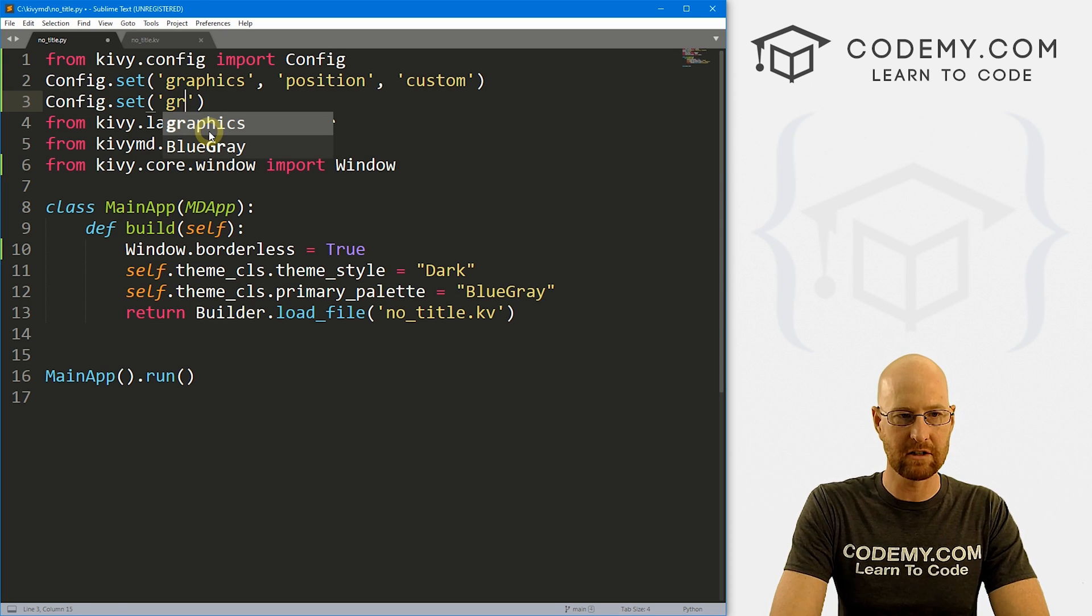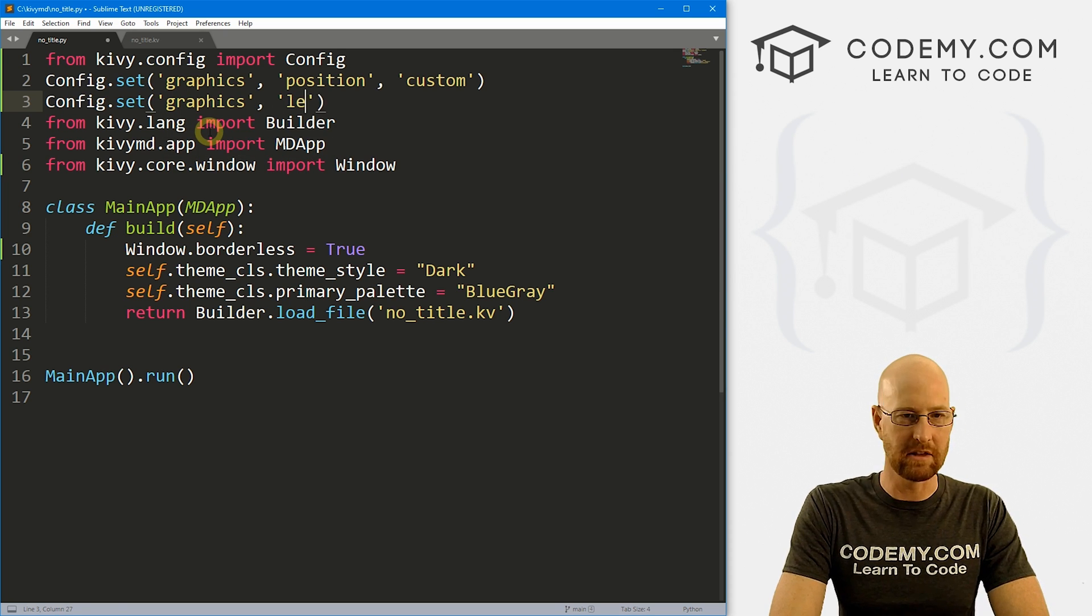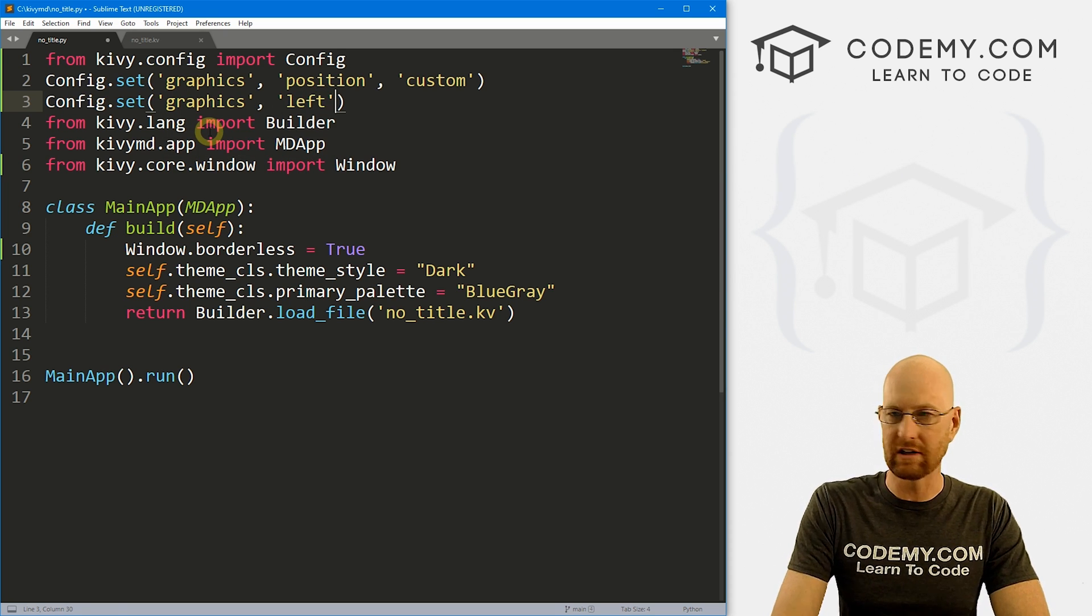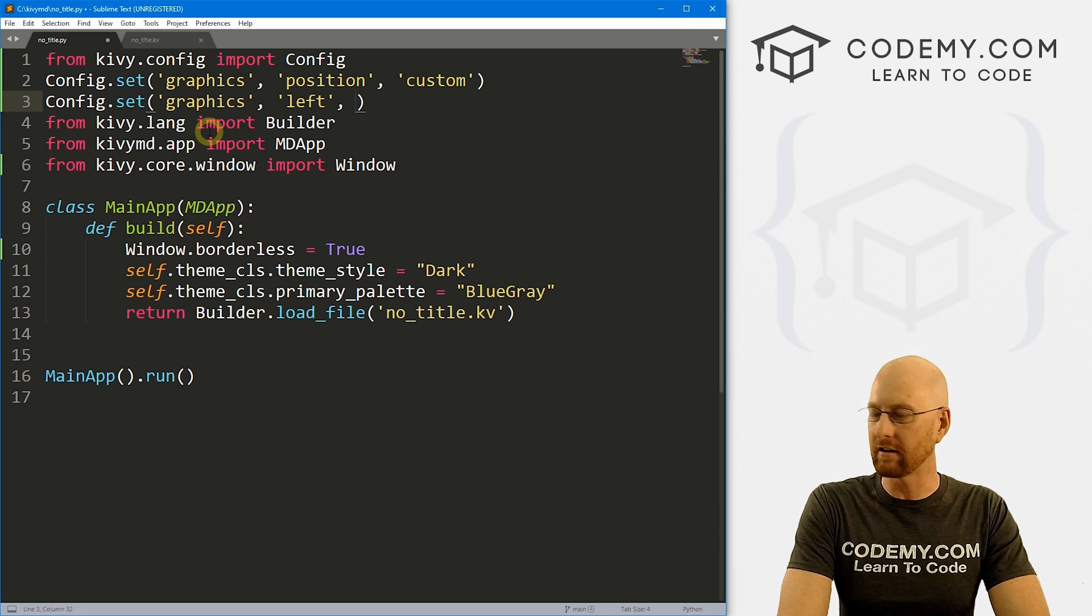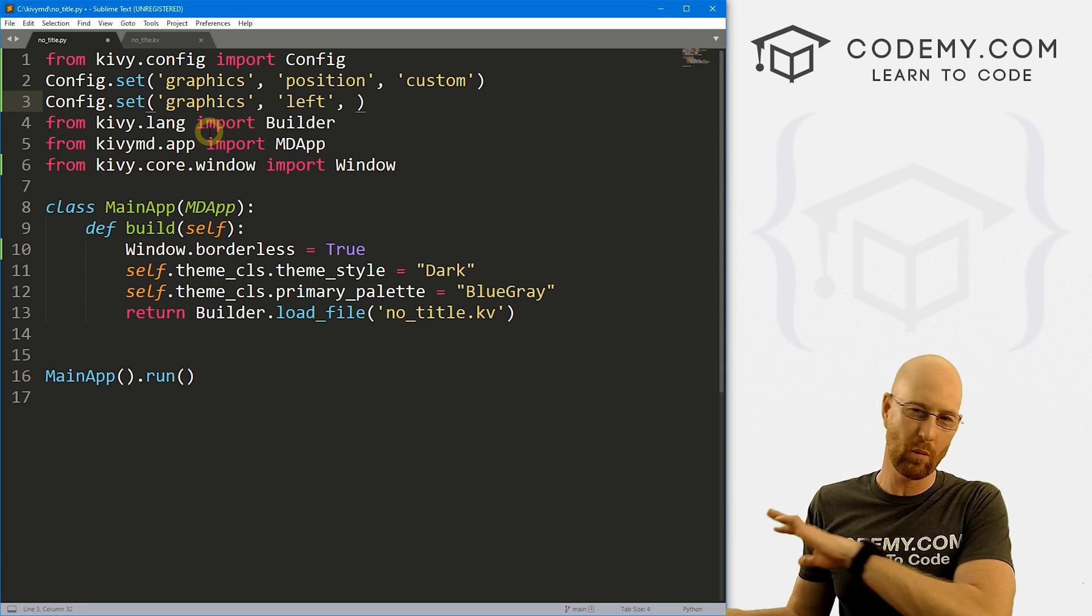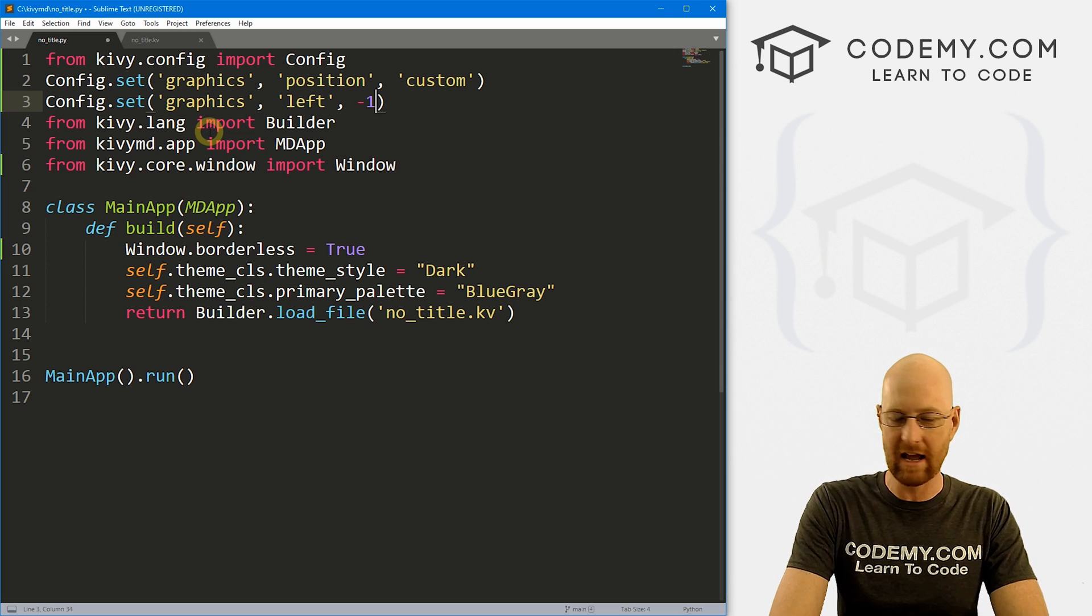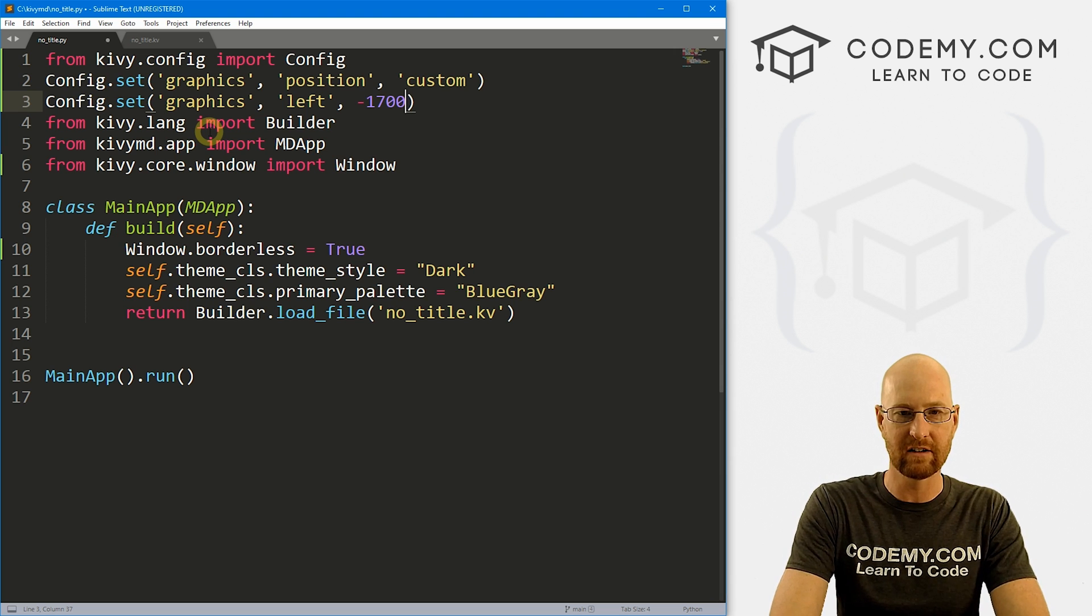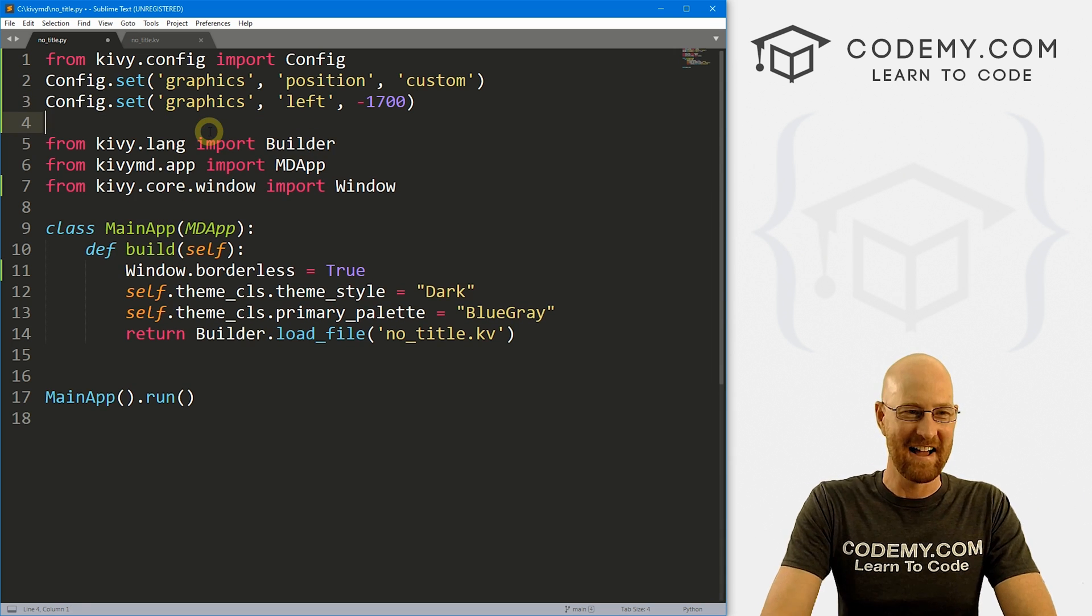And then we can just go config.set. And we want to set the graphics and the position and make it custom. And then we could come down here and define say config.set, the graphics of say the left position. And for my monitor, I have two monitors. So I want to push it way over to the left. So I would put negative 1700. That would bring it over quite a bit.